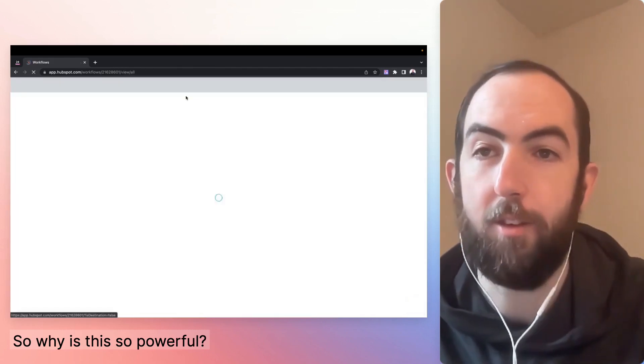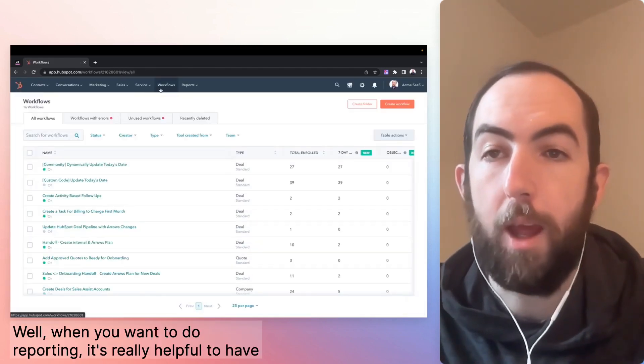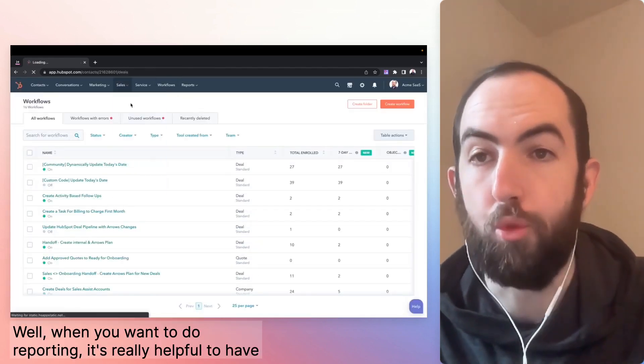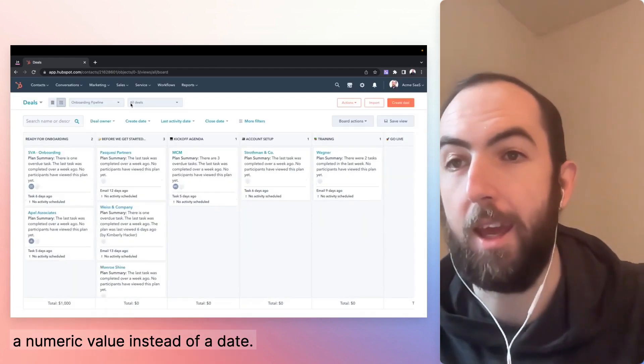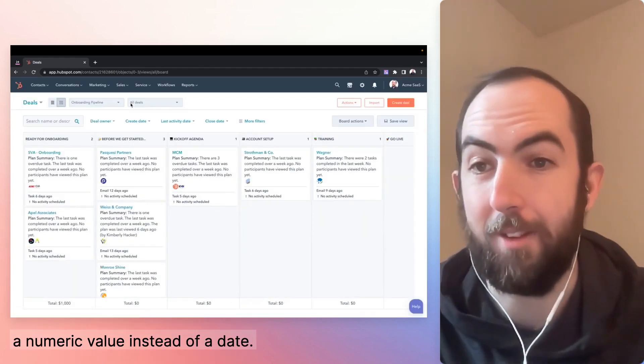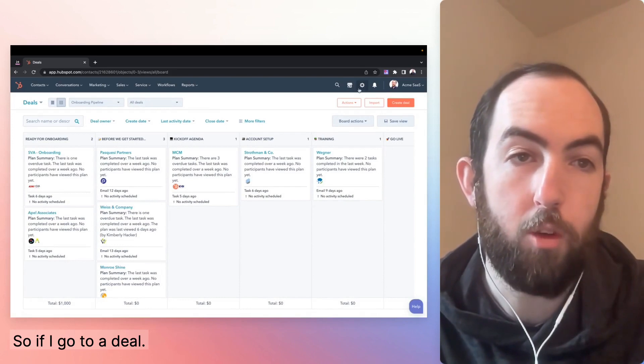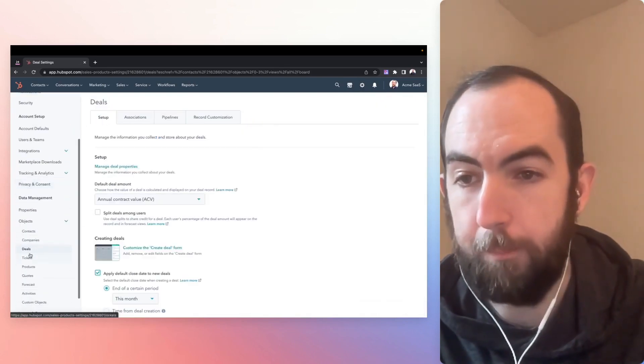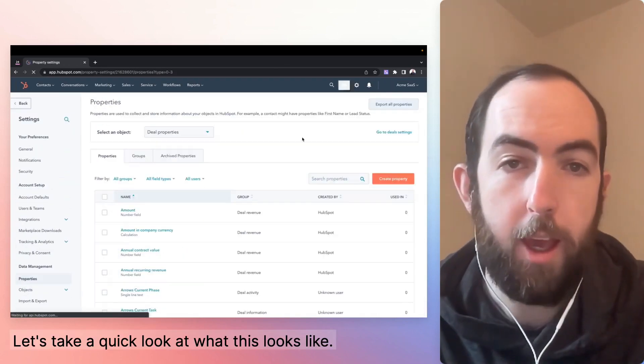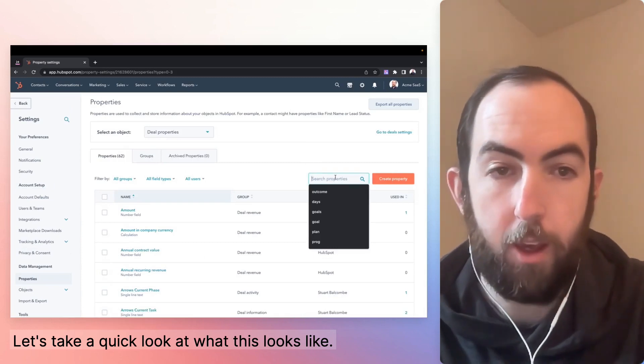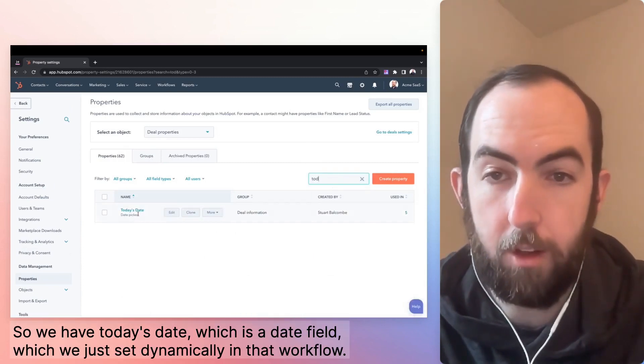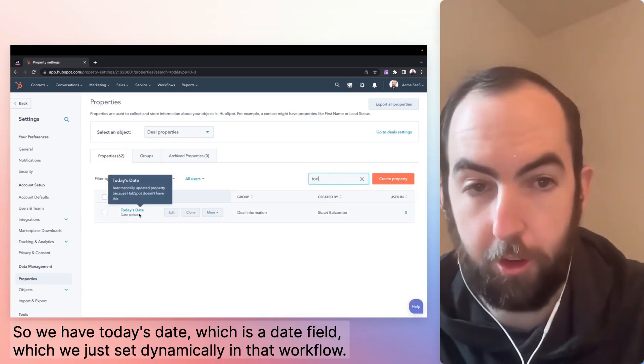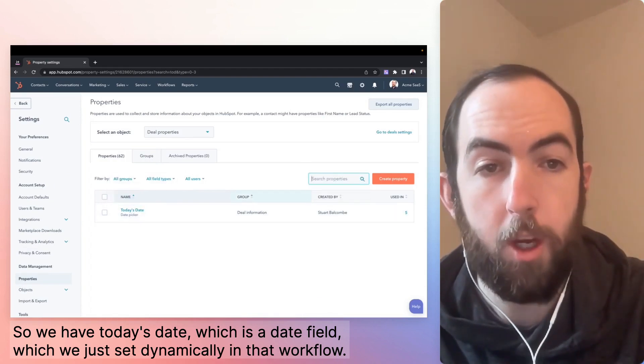So why is this so powerful? Well, when you want to do reporting, it's really helpful to have a numeric value instead of a date. So if I go to our deal properties, let's take a quick look at what this looks like. So we have today's date, which is a date field, which we just set dynamically in that workflow.